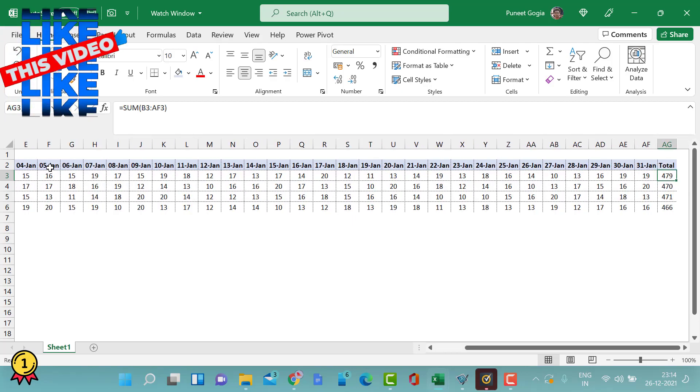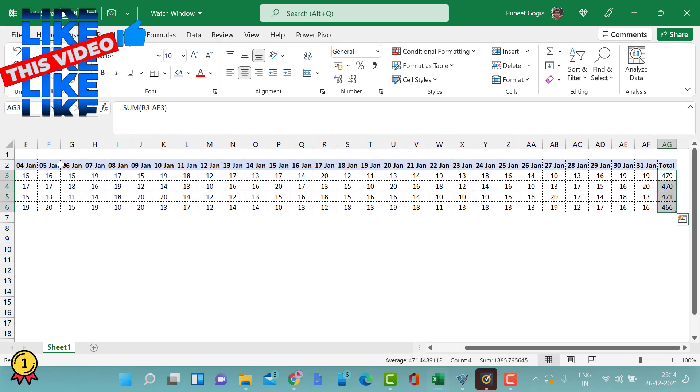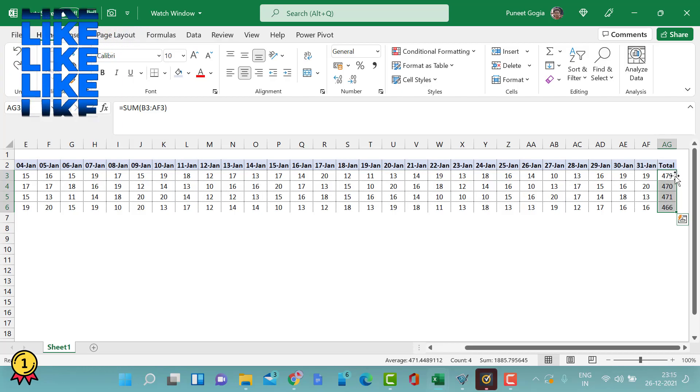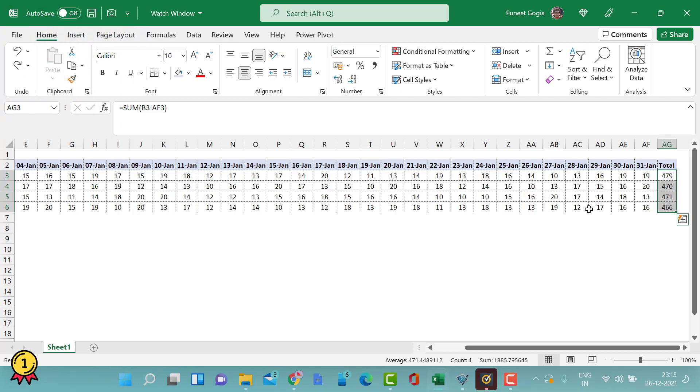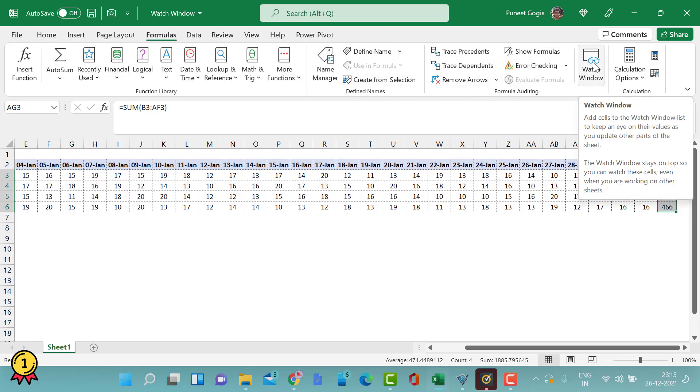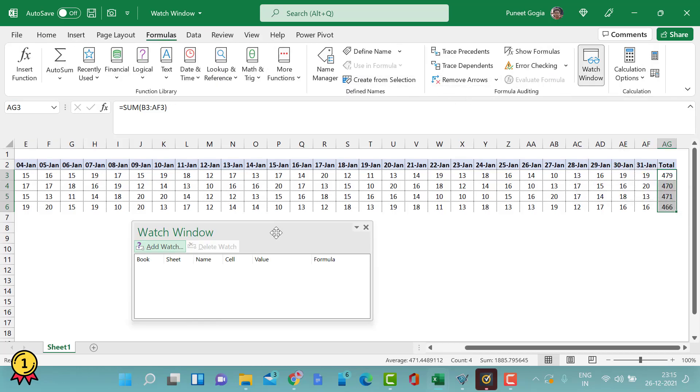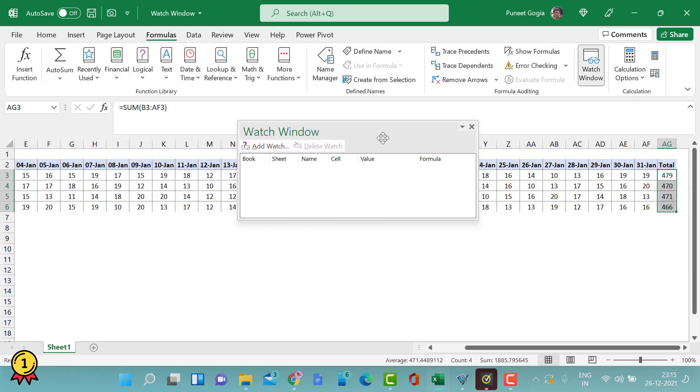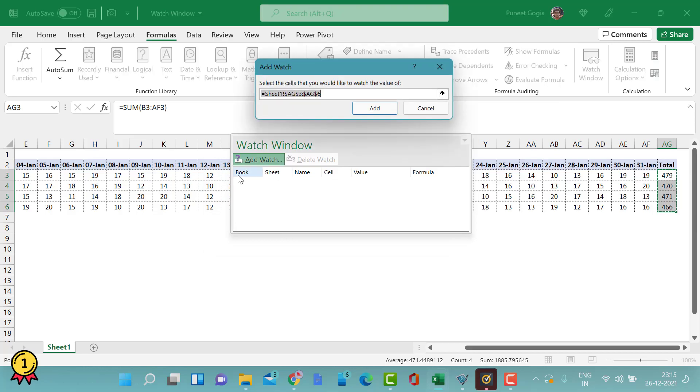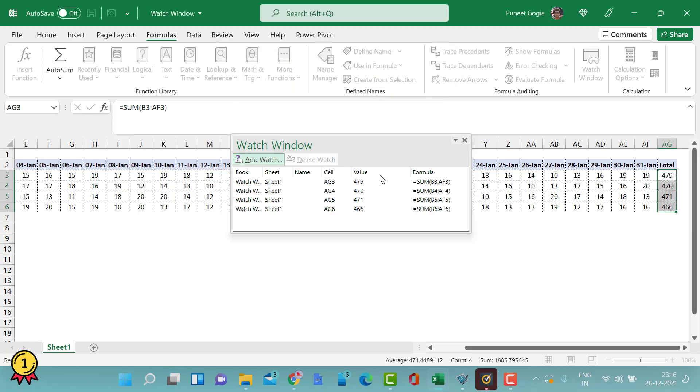I'll create a watch window here and select my numbers. You can create a watch window on one single cell or a range. I'll go to Formulas and here I have an option called Watch Window. When I click on this, a dialog box opens. I will click on Add Watch, I have already selected my range, and I'll press OK.